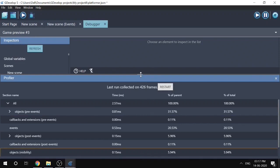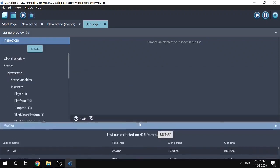This is a short introduction to the debugger and profiler in GDevelop. I hope you found it useful. If you did, please subscribe, like, and comment. There's also a text version of this tutorial available — go check that out.